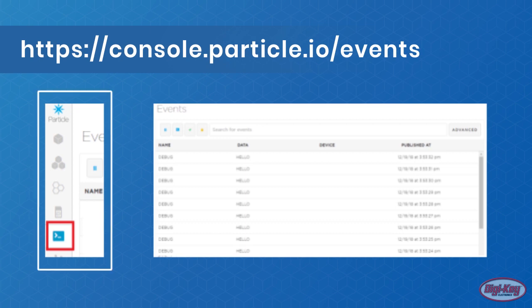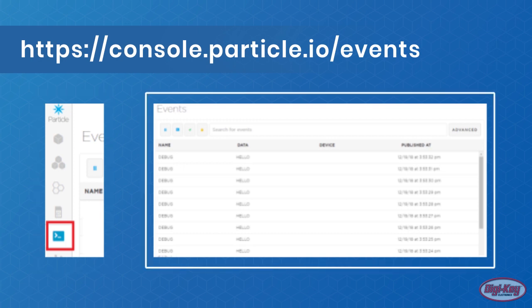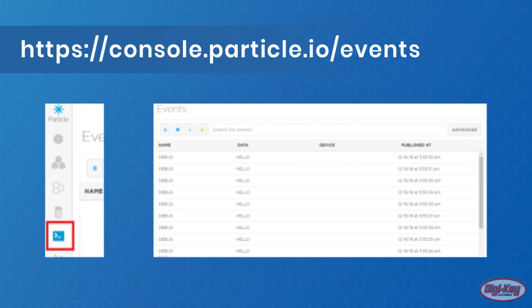The center window shows all events occurring, and any event that matches 'debug' is the event triggered by the device under test. However, this shows all events from all devices, which may be somewhat difficult to navigate if there are multiple devices publishing data.